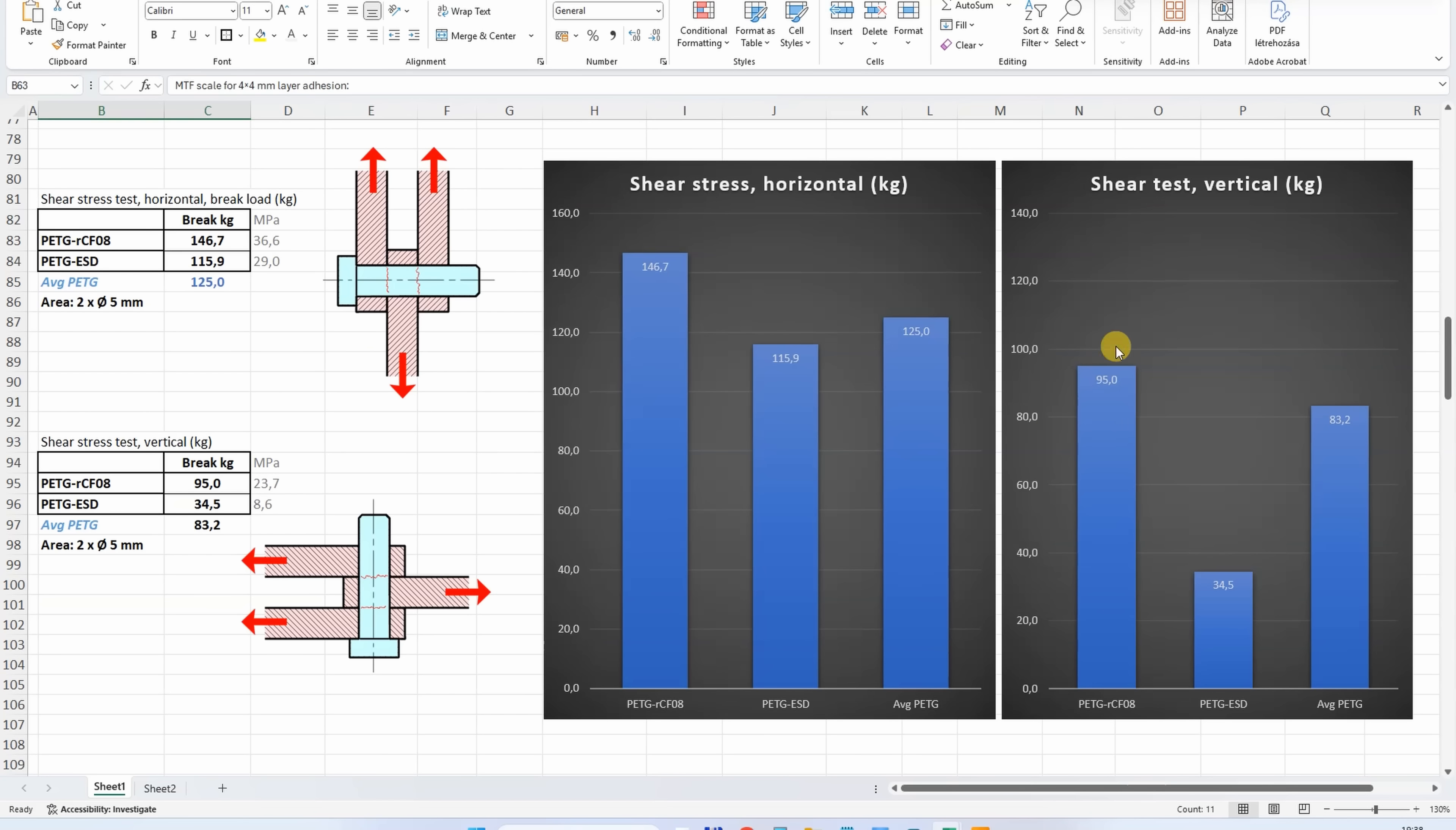But printed in vertical position, here the layer adhesion is very important, and here the CF version was the strongest, then average PETG just a little bit below, and the very weak was the ESD version.